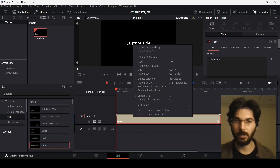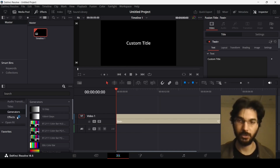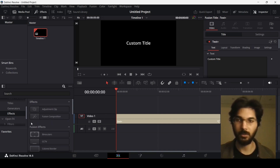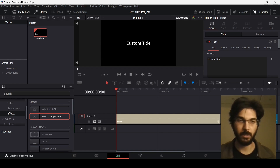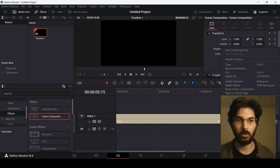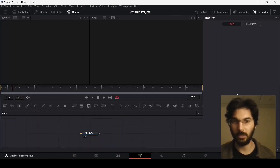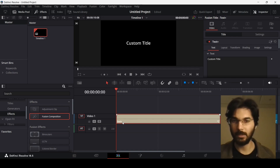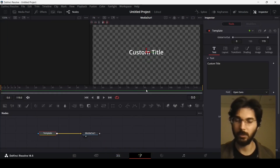This is one way to do that, or what you can do is simply create a Fusion composition. We have the Fusion composition option from the effects panel. You can simply drag this over here and go over to a Fusion page by right-clicking and selecting the open in Fusion page option. You can also select the Text+ and right-click, and this will take you to the Fusion page as well.